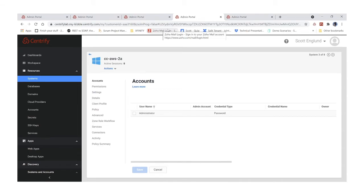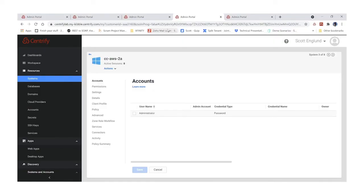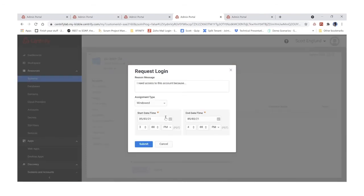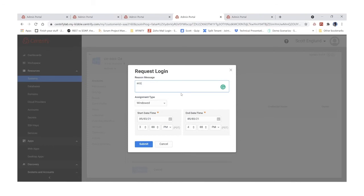Now let's talk about multi-factor authentication and just-in-time access — giving just the right amount of access for just the time that is needed. In this use case, I have a Windows box out in AWS and I need to access the local administrator account. I don't have the ability to log in directly; I have to request permission. By selecting 'Request Login,' I can pick a window of time — for example, the next hour — and I must specify a reason for needing this access before submitting the request.